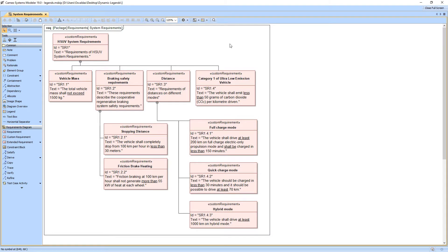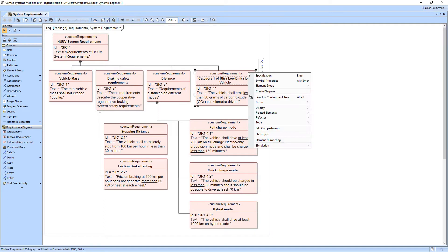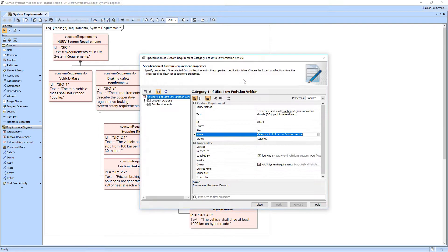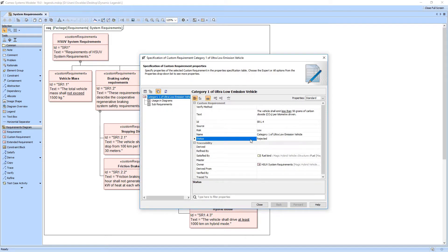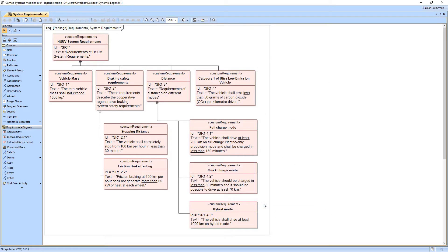To visually identify particular information of an element, you have to either go to the specification window of that element or display the information in the compartment of the element symbol. Beginning with MagicDraw version 18.5, this can be achieved in a simpler and quicker way by changing the appearance of an element symbol using legends.